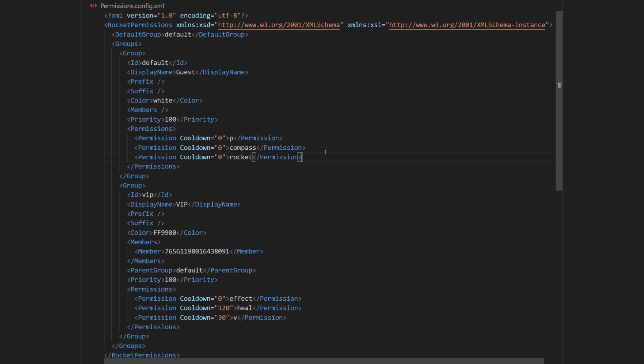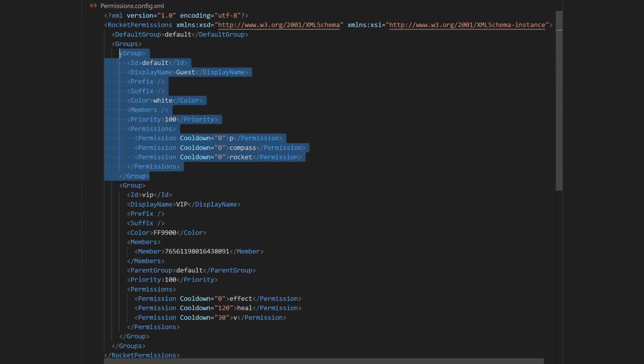I will now show you how to edit this permissions.config.xml file. As you can see, in the default configuration you have two groups. One which is default,